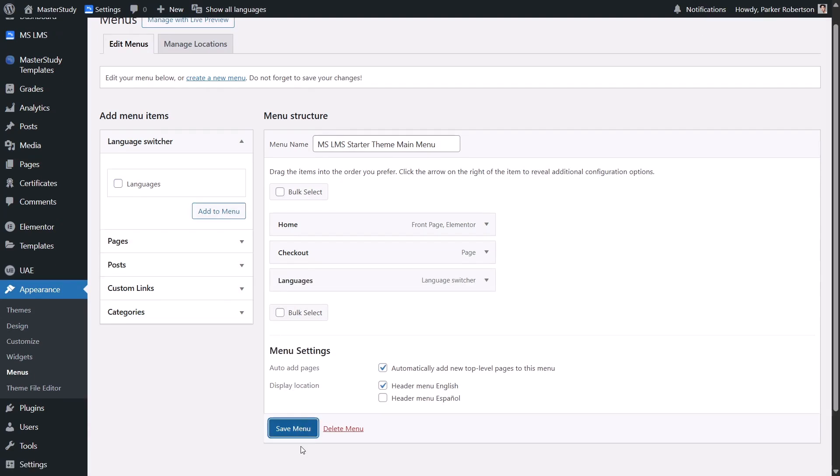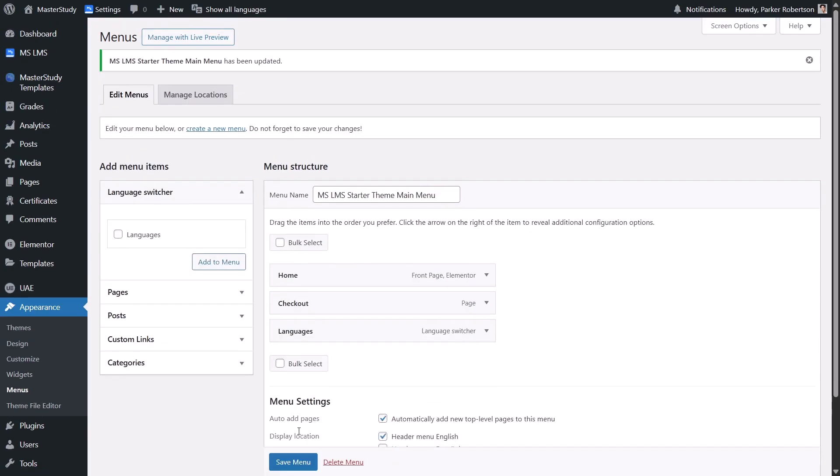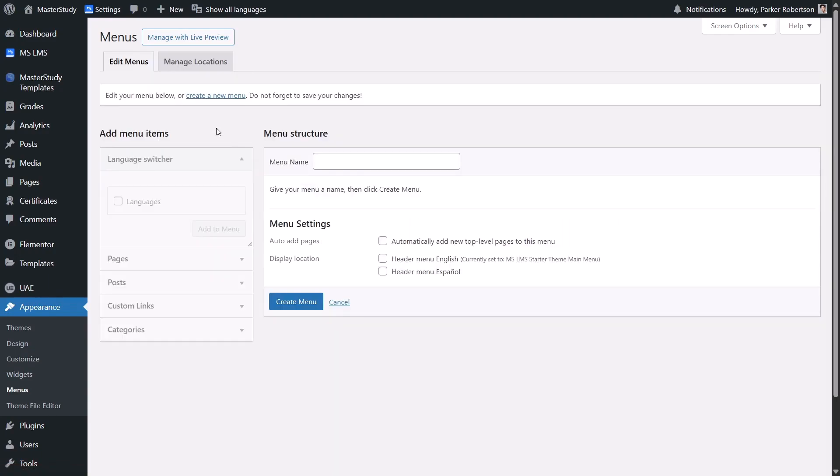Here is something important. For each language, WordPress uses a separate menu. That's why we need to create another menu for Spanish. Set a new menu name. Customize its settings to match the current one.